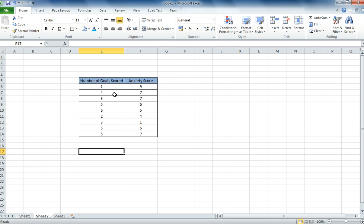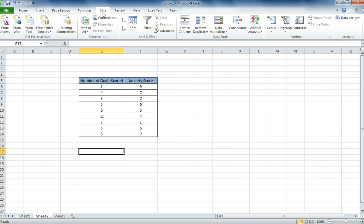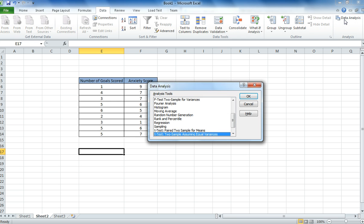So if you know your data is parametric, like this is, we can run a correlation. Correlations are really easy to run. As usual with most statistical tests, at the top of the page you click data, and over on the far right you click data analysis.